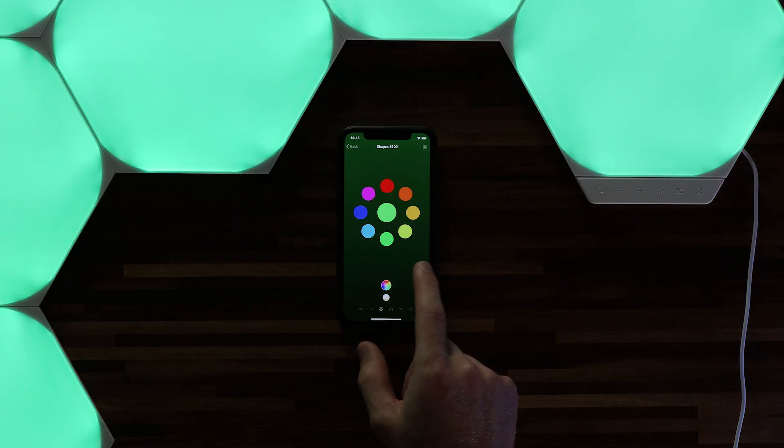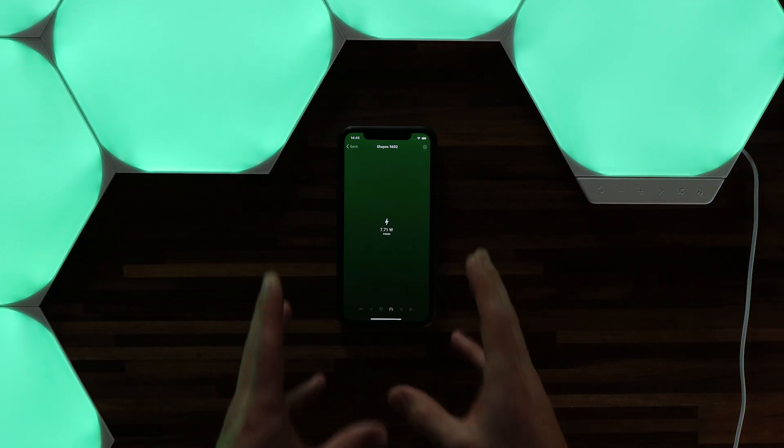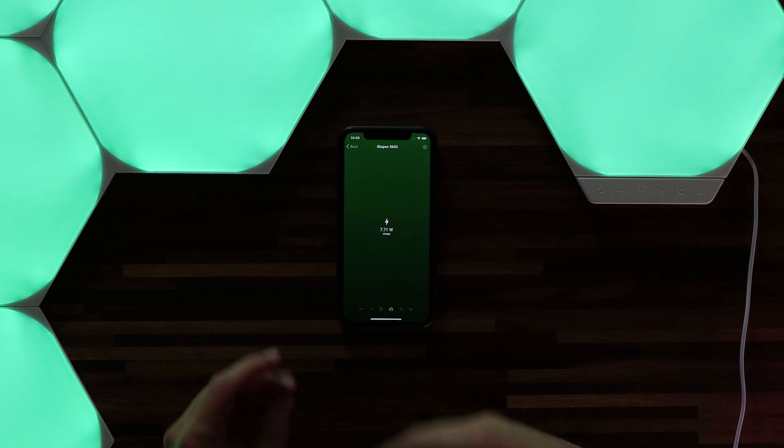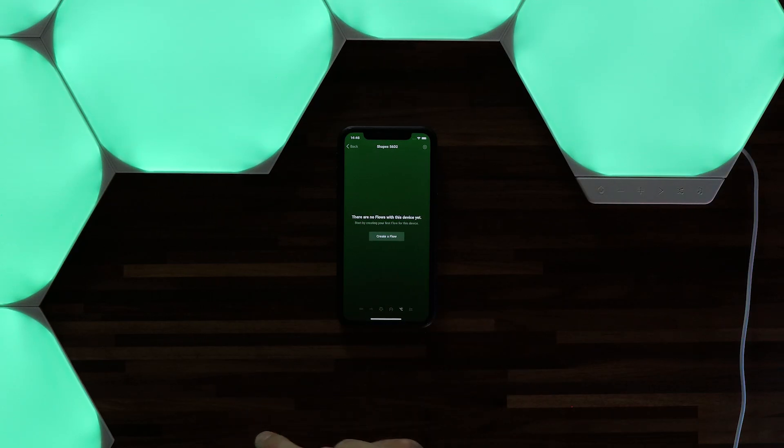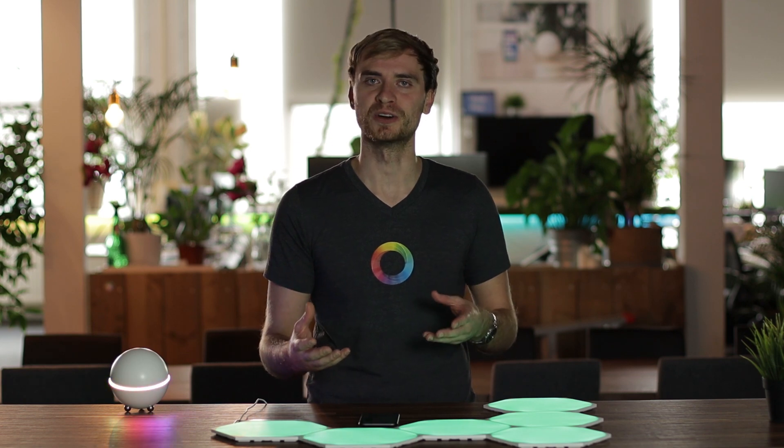Now the Nanoleaf shapes also measures your energy. So if I swipe to the right I can see my current energy usage and this is also tracked in the energy overview. Now let's swipe one more to the right and I can create a flow. This is where things get a little bit more interesting and you can start having these become a real part of your smart home.